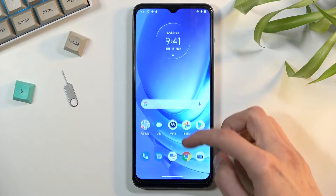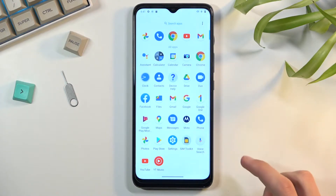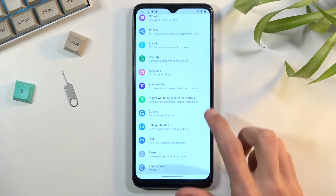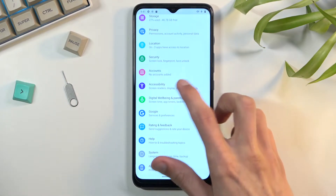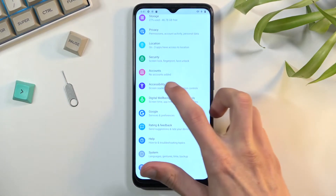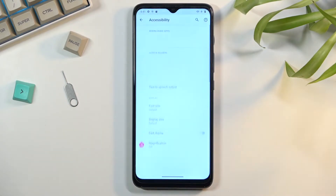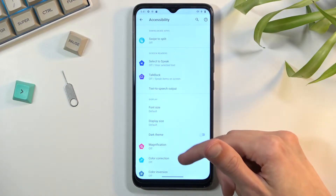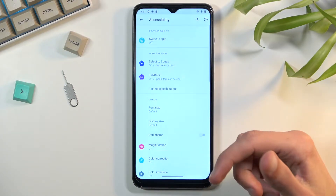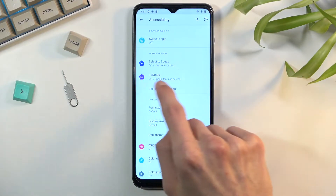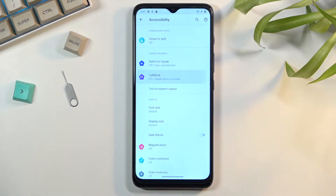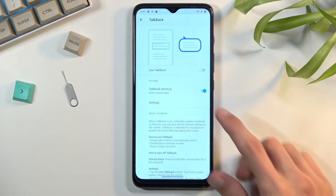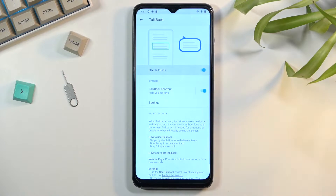To get started you want to open up your settings and scroll down to accessibility, which is somewhere in the lower half of the settings page. In accessibility you will be able to find TalkBack, which looks to be right at the top. Once you click on it you simply want to enable 'Use TalkBack'.